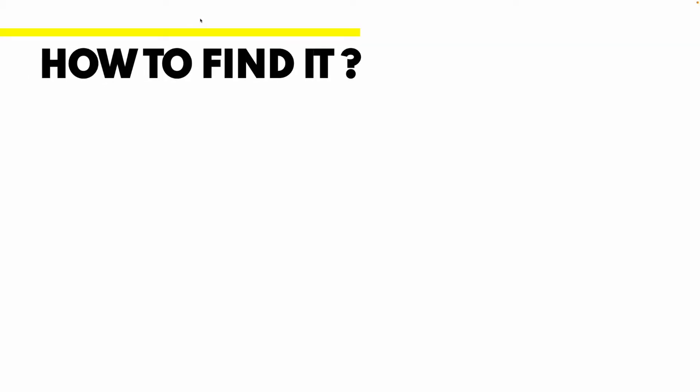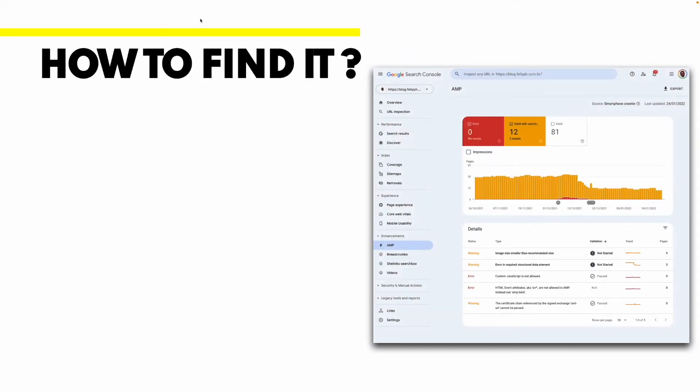First we need to know how to find that error and the answer for that is Google Search Console. There we're going to find a set of tools and reports that will help us to identify errors and improve our page on the Google search result.